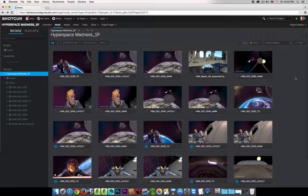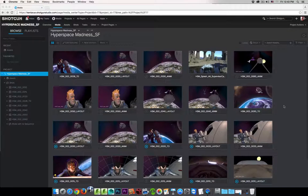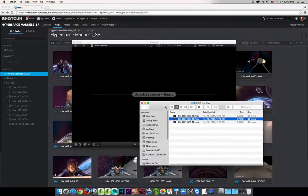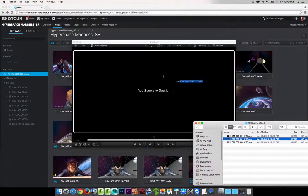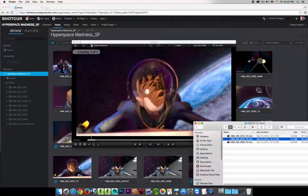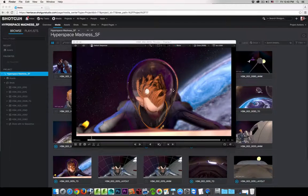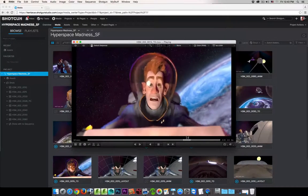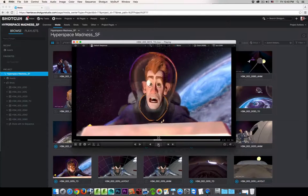Another method of linking your high-res media with Shotgun and RV is to use the Shotgun Submit Tool within RV. So I'm going to launch RV, open a folder that I have some media in, and simply drag and drop it directly into RV. I can click play and I'm reviewing the high-res media that I just imported into RV.